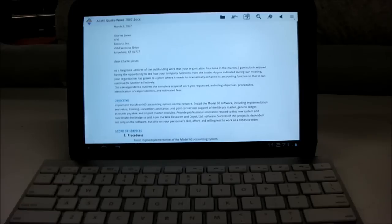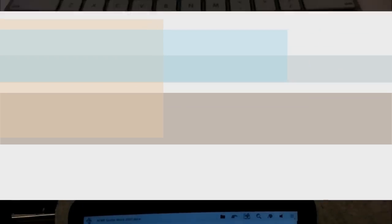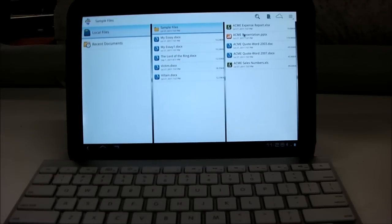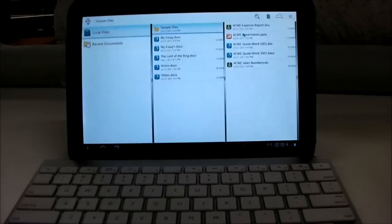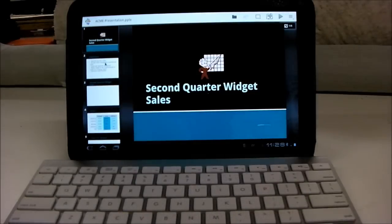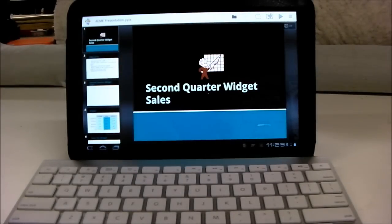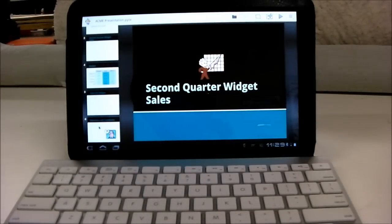So that's it for Word documents. Now I'll show you PowerPoint presentations. You can just open one up, and then all of your slides are on the left and you can just scroll down them.